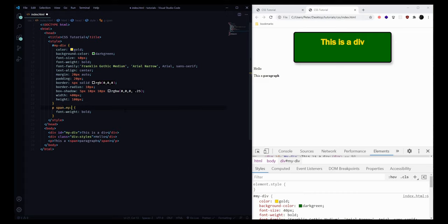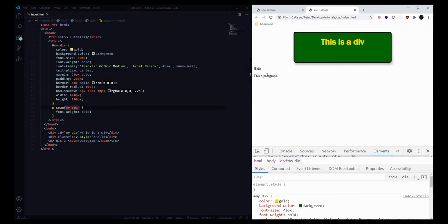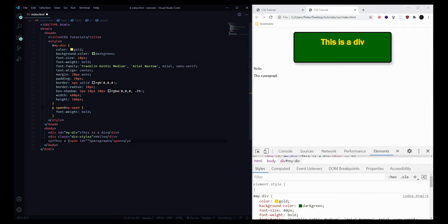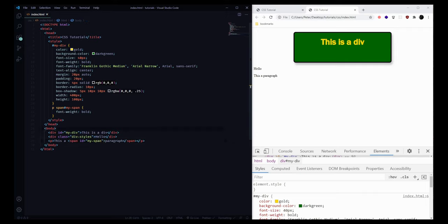To get even more specific, we could write something like 'span#my-span' — without a space between them. This will only apply styles to a paragraph that has a span inside it with the ID of my-span. When there's no space between two selectors it says grab the tag name only if it also has this ID. If we save and refresh we'll notice the style is unselected because this span doesn't have that ID — but once we add the ID and refresh, the style gets reapplied.